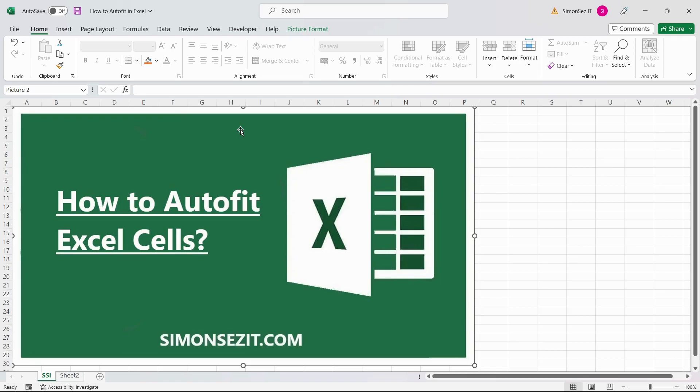To rectify this, you can use the Excel auto-fit feature. There are three ways to use auto-fit in Excel. You can use the mouse, the Excel ribbon menu, or directly use keyboard shortcuts to save time. Let us see them one after the other.